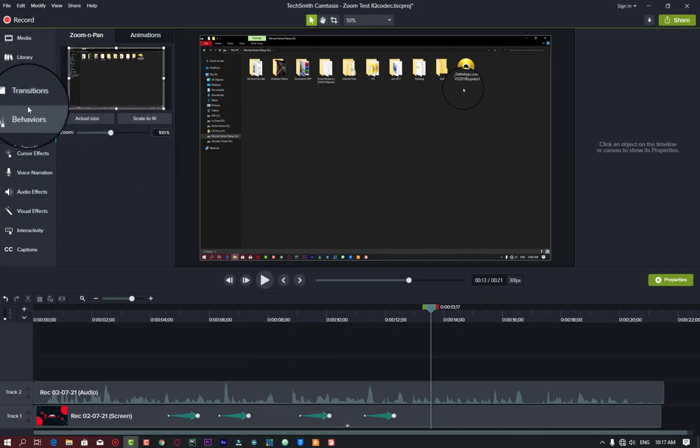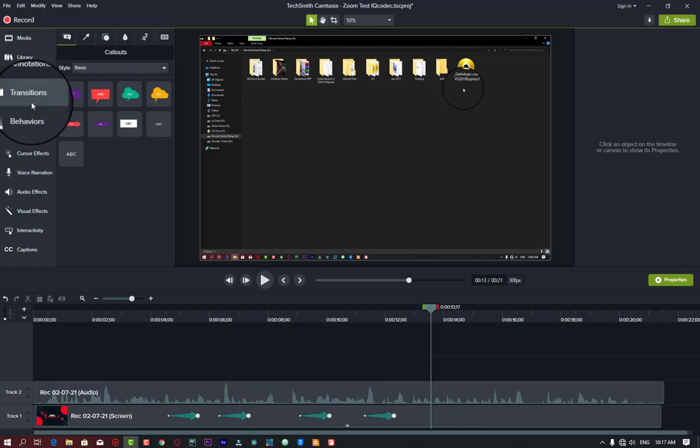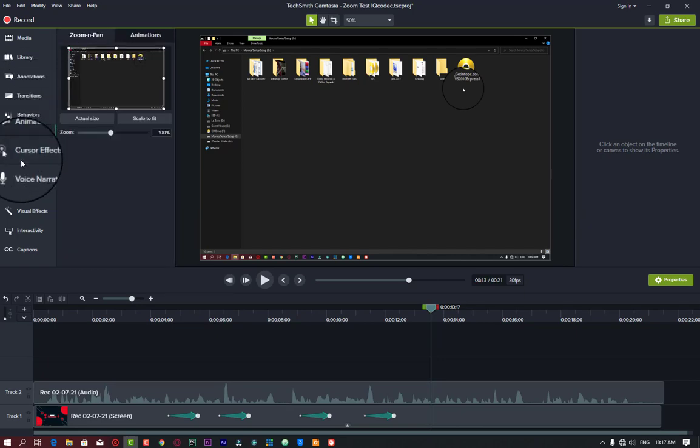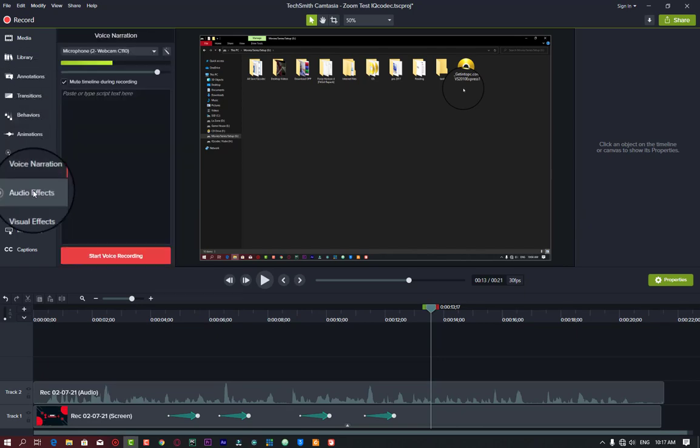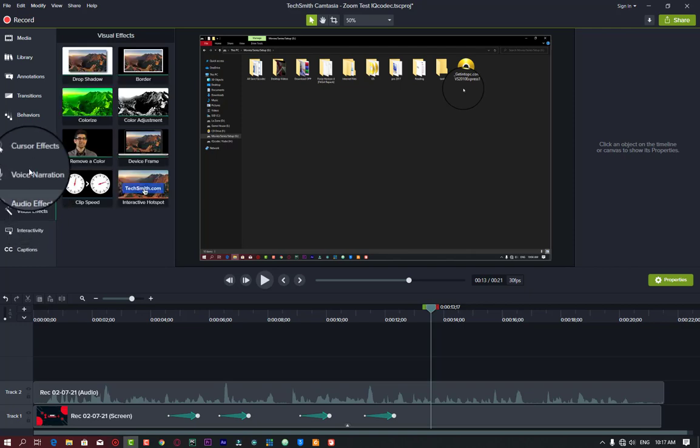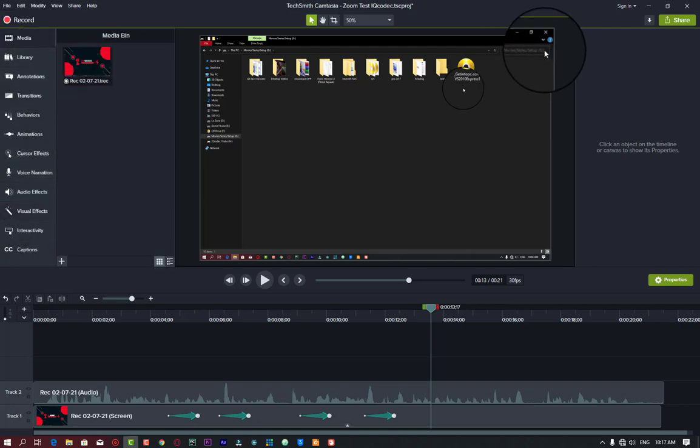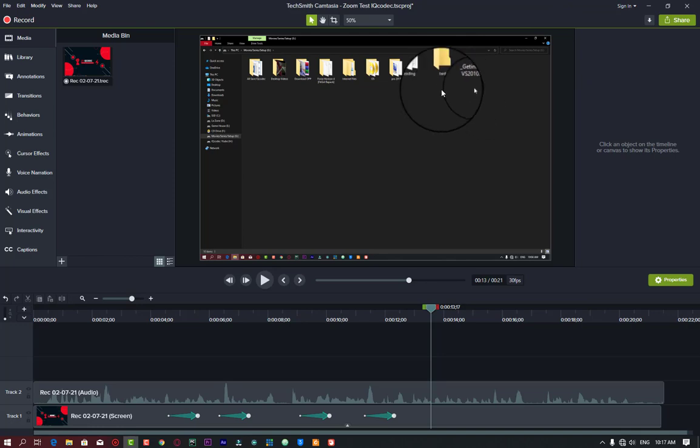I have a video that explains everything about Camtasia, beginning to the end, how to edit, everything you need to know. I'm going to drop the video link in the description. I'm also going to add it as a card that will appear somewhere up here on YouTube.